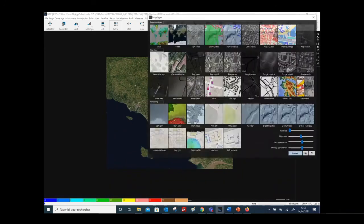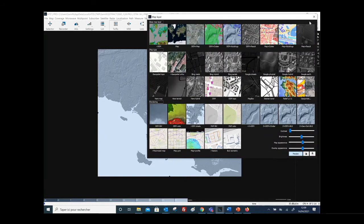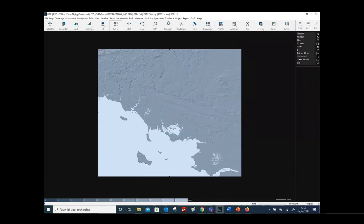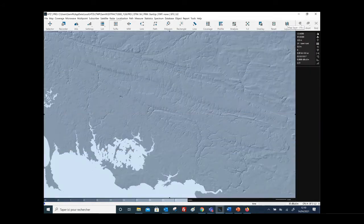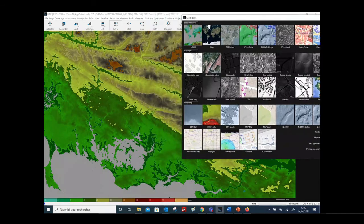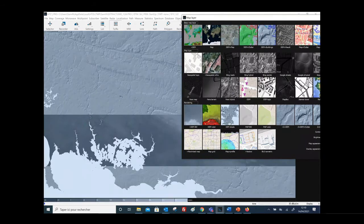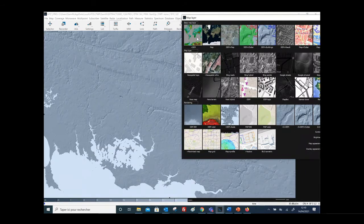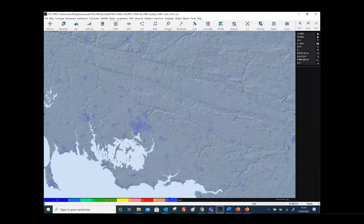As you can see, we have different layers here. We can display the DTM layer — the digital terrain elevation model. On the map layer button you can choose the different types of display, and you can display the DTM in different colors.